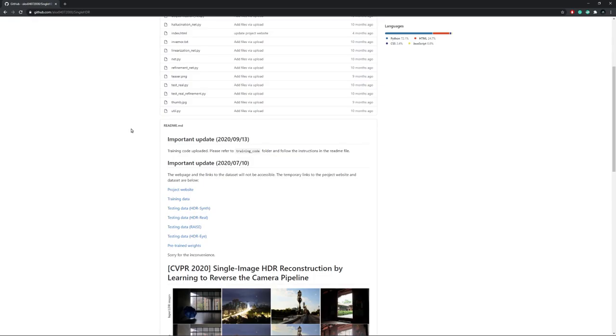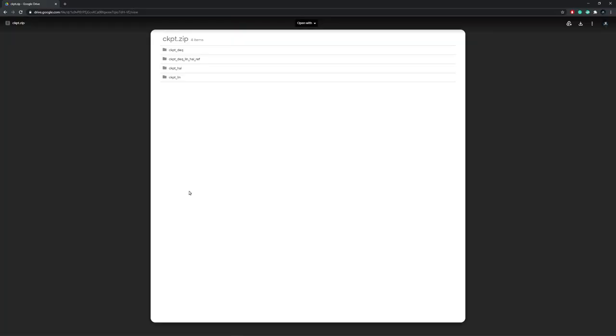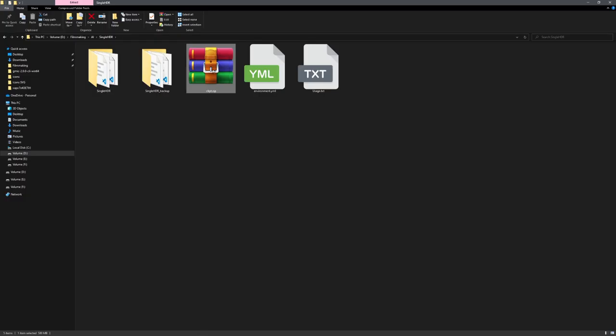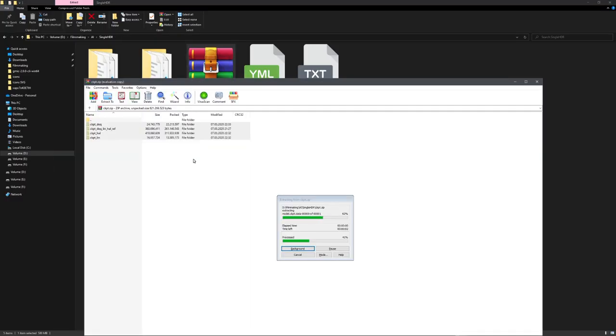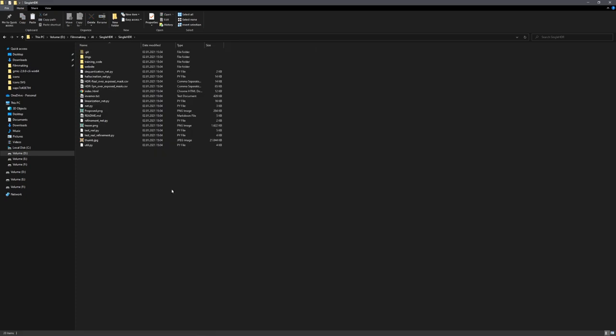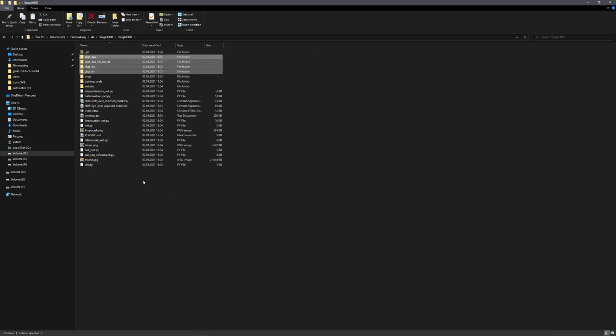The next step is to download the pre-trained weights, and you can do this with the link right here. It will lead you to a Google Drive, and once you click Download, it should download onto your PC. With this folder downloaded, we can open it and copy all folders into our main repository.